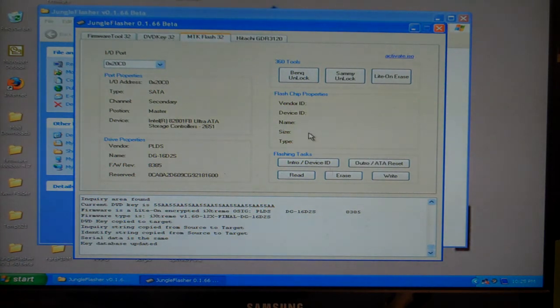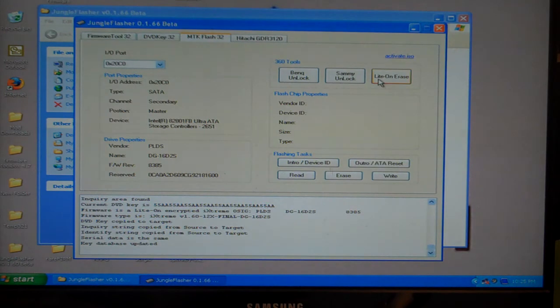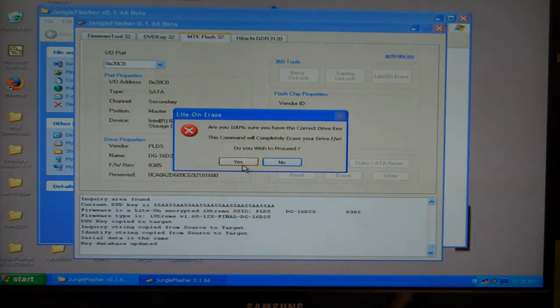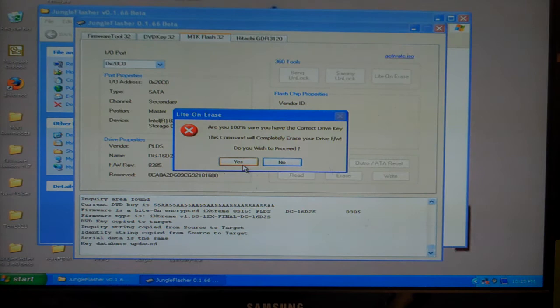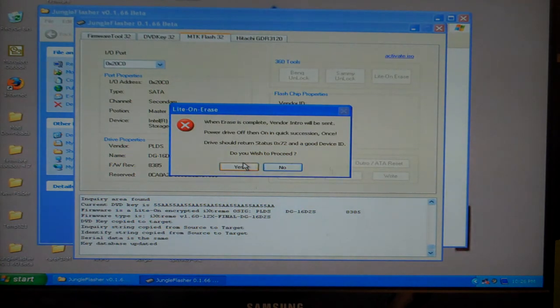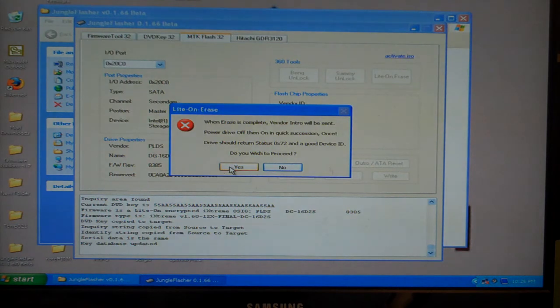At this point, I'm going to do LiteOn erase. It's going to ask you, are you sure you want to proceed? Yes, I do. I'm going to press yes. Then it's going to ask me once again, do I want to proceed? Yes, I do.